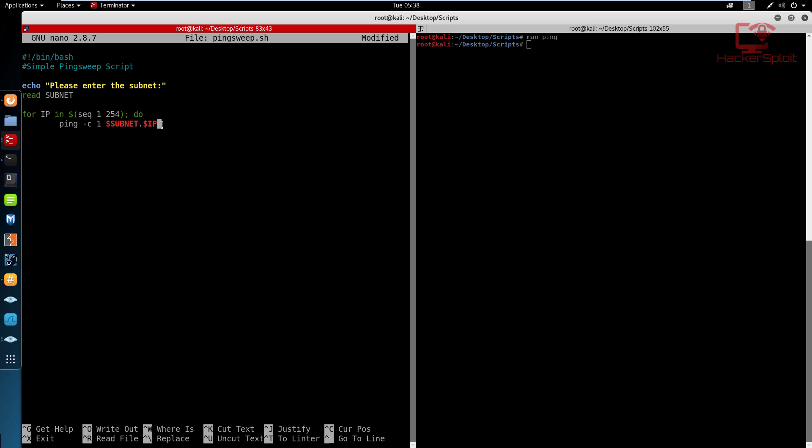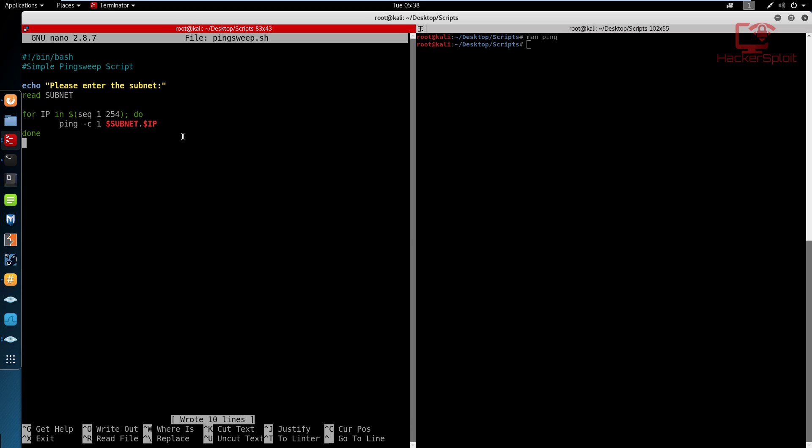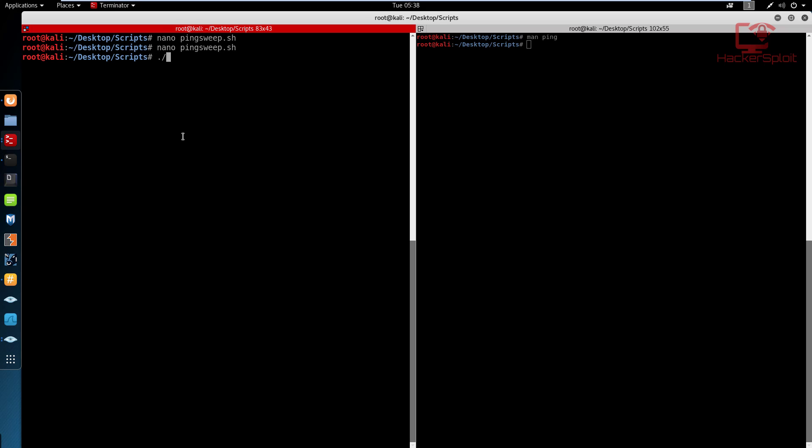So from 192.168.1.1 to 192.168.1.254. You get what I'm saying. And again, you can change the sequence here depending on the size of the network. And that's pretty much it. I think that's all for now. So let's save this. And I'm going to launch this. So I'm going to say ping sweep. So you can see now it's prompting the user to enter the subnet. So the subnet is 192.168.1. That's my subnet.